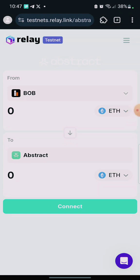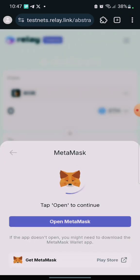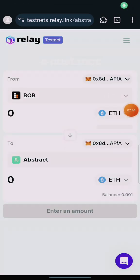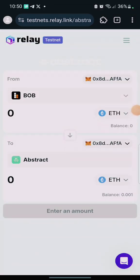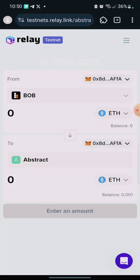Click on 'Connect'. I'll connect that same wallet we connected on the form — the same one we used to perform the tasks. I have now connected my wallet. We need Sepolia Ethereum here. We need to bridge Sepolia to Abstract.